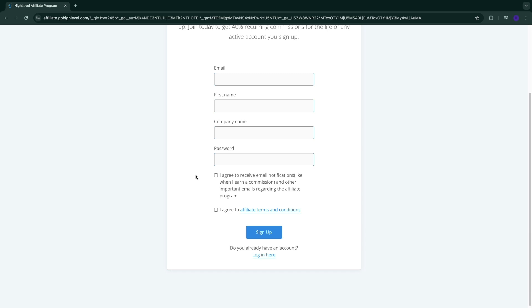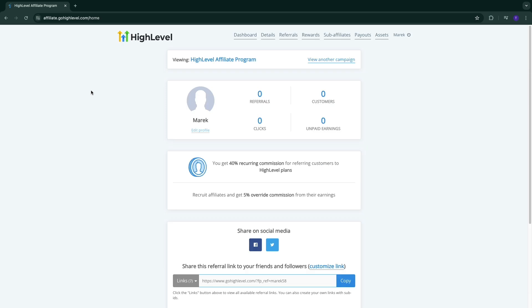Usually I don't check this box to receive email notifications, but in this case I actually would, because every month they send an affiliate newsletter where they show the top affiliates, share tips, and it's just a really cool newsletter that I actually enjoy getting. So after you click on sign up, you have already become a Go High Level affiliate. You don't need to get approved, it's just instant.